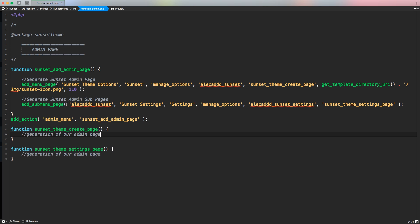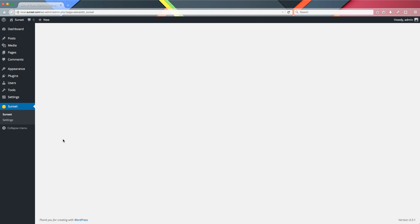We followed WordPress rules and used the proper code, but we're going to get a different result than expected. Let's save it, access the administration panel, and refresh. As you can see, we have 'sunset' and then 'sunset' repeated again with the same page, followed by 'settings.' This happens because if you add any submenu to an admin menu that had no submenu before, WordPress automatically generates the first menu item identical to the admin parent — it doesn't allow a top-level link and a different first subpage link simultaneously.